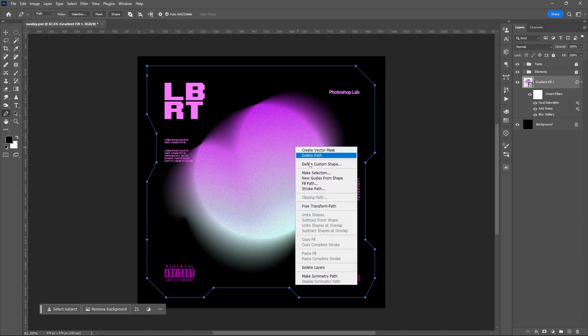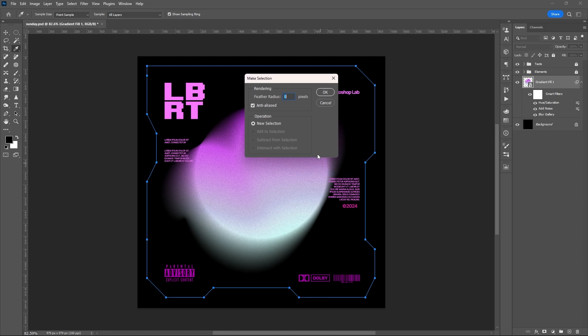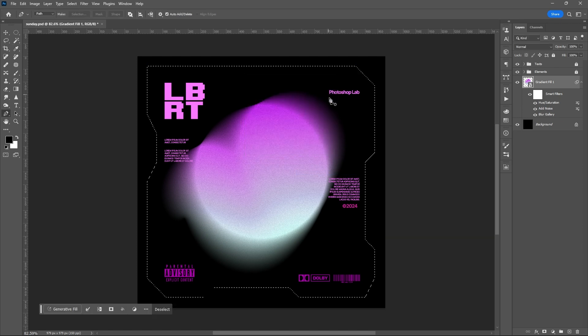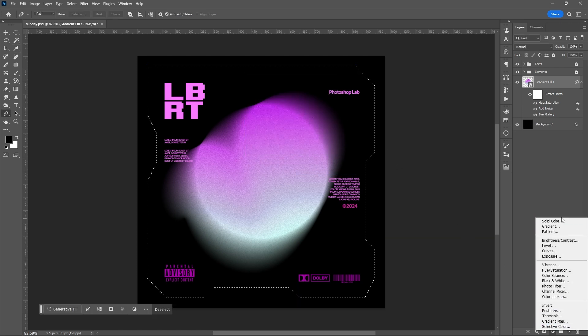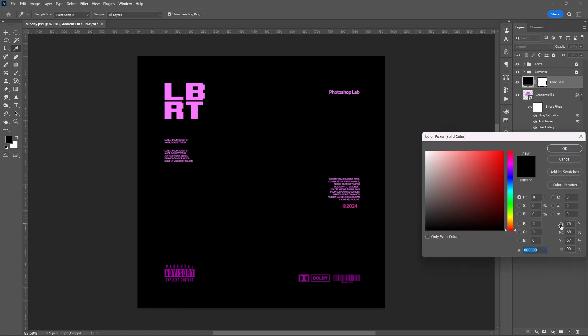After that, right-click, make selection, then add a solid color. Hit OK.